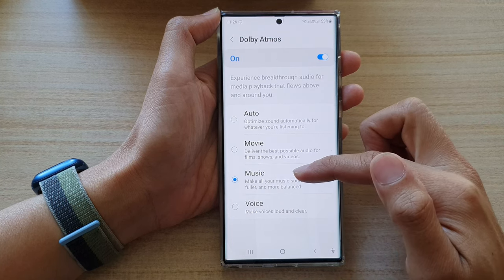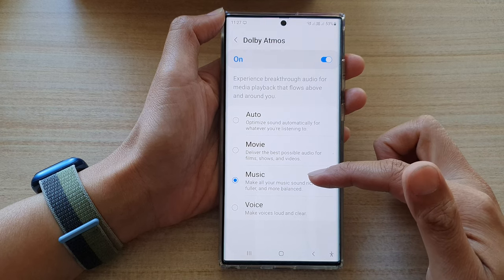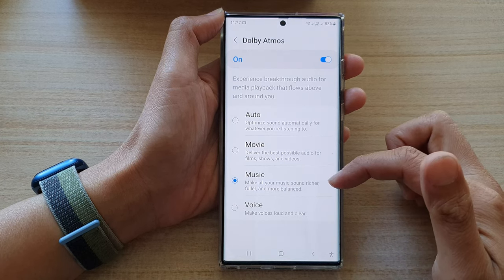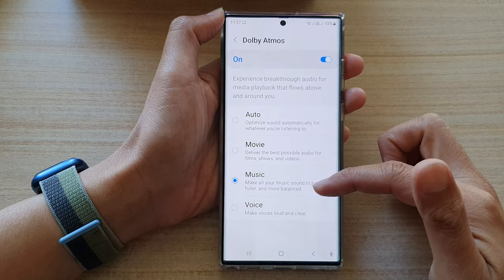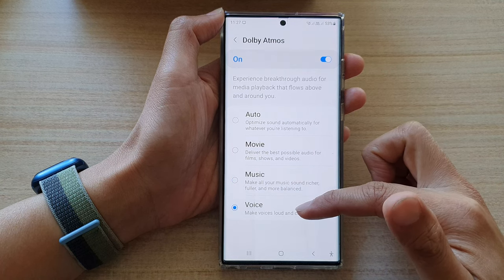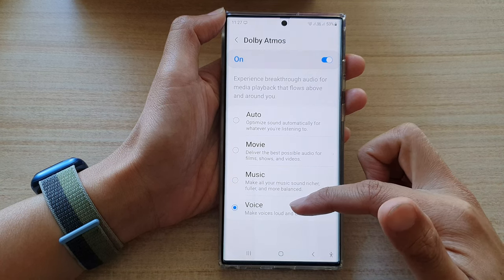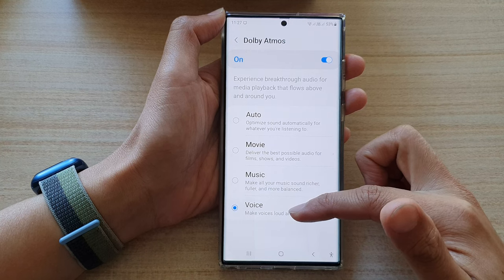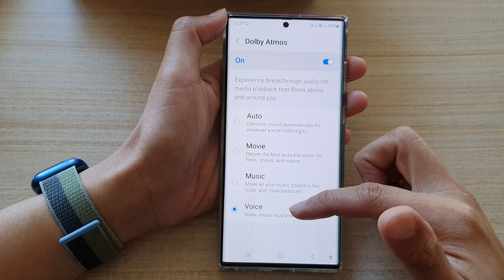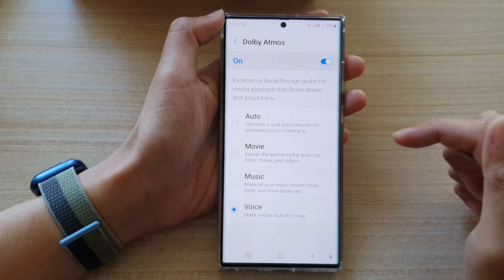Select music if you love to listen to music — this will make all of your music sound richer, fuller and more balanced. And voice: if you are recording voice or playing a voice file, it will make voices loud and clear.